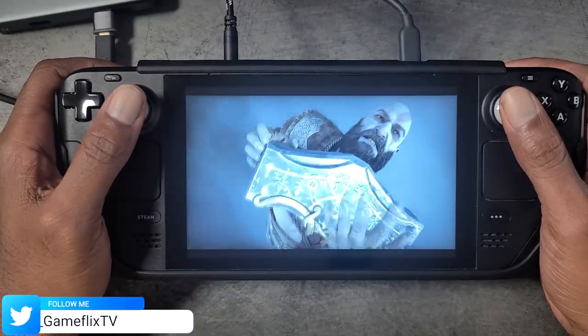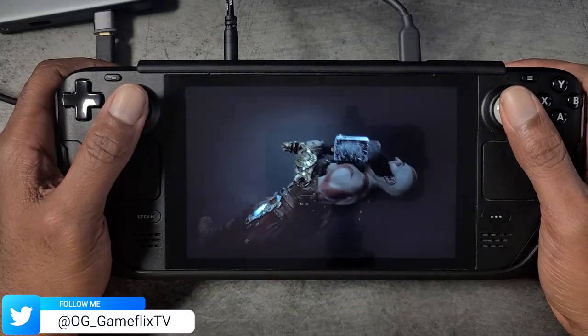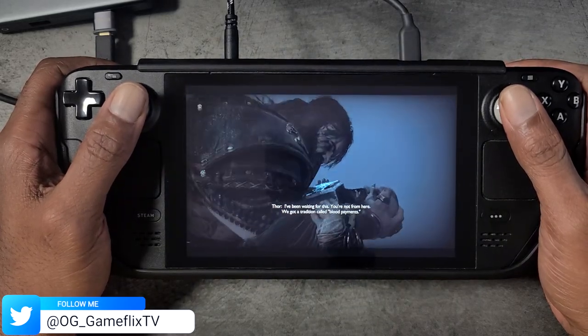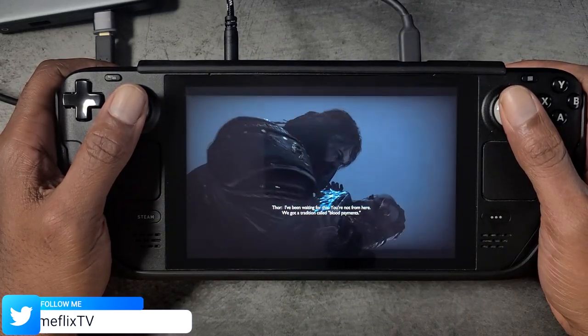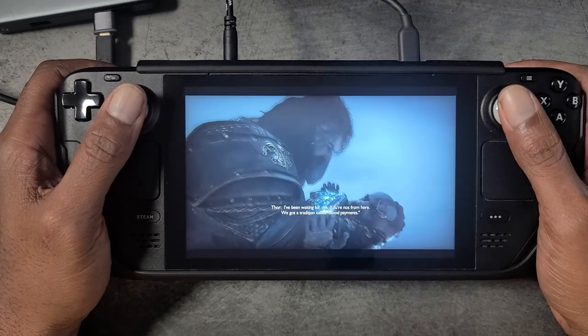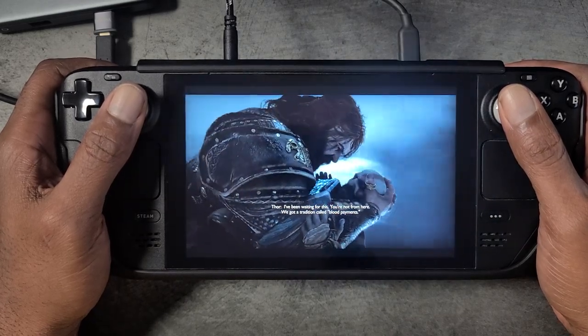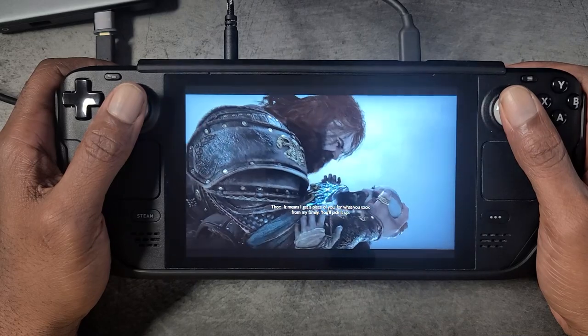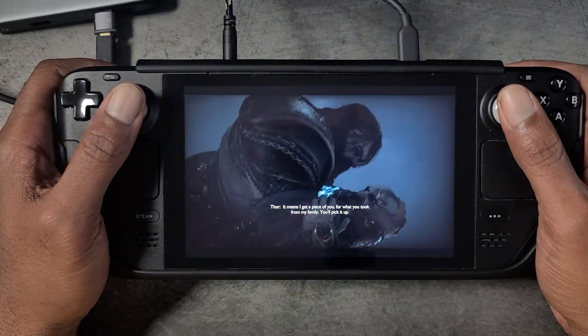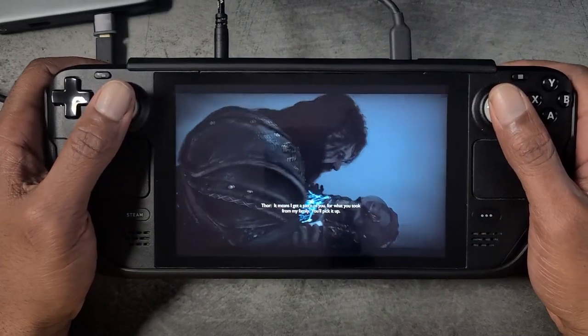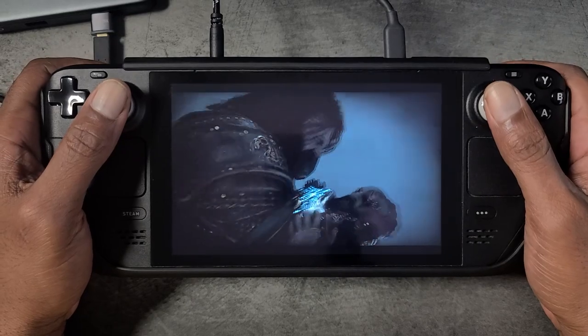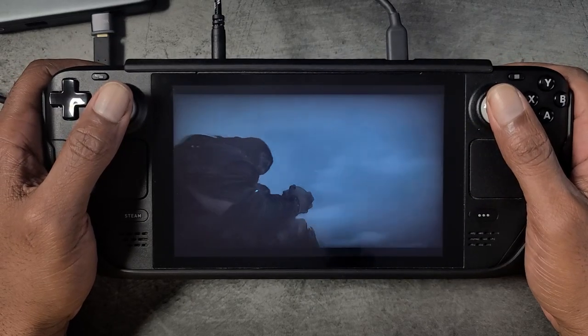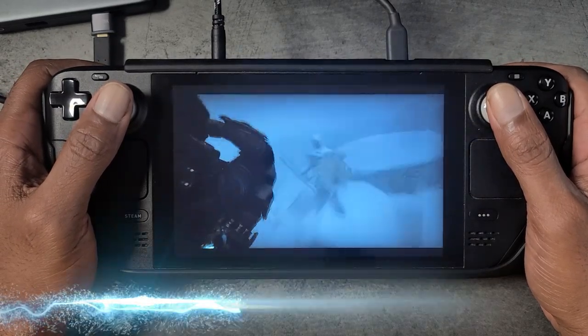What's up guys and welcome back to Overkill Gaming, your home for high-end gaming whether it's PC, PS5, or handheld. Some of you may remember a video I put out a little over a month ago showing how to convert your Steam Deck into a portable PS5 using Chiaki in SteamOS.